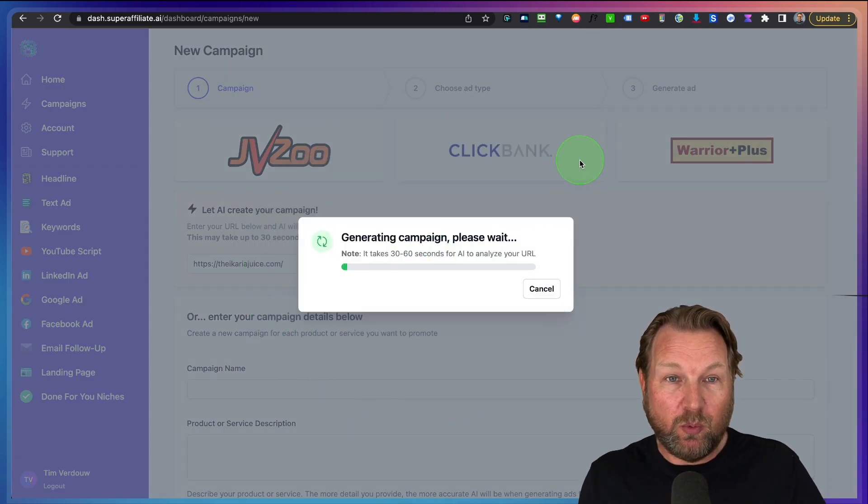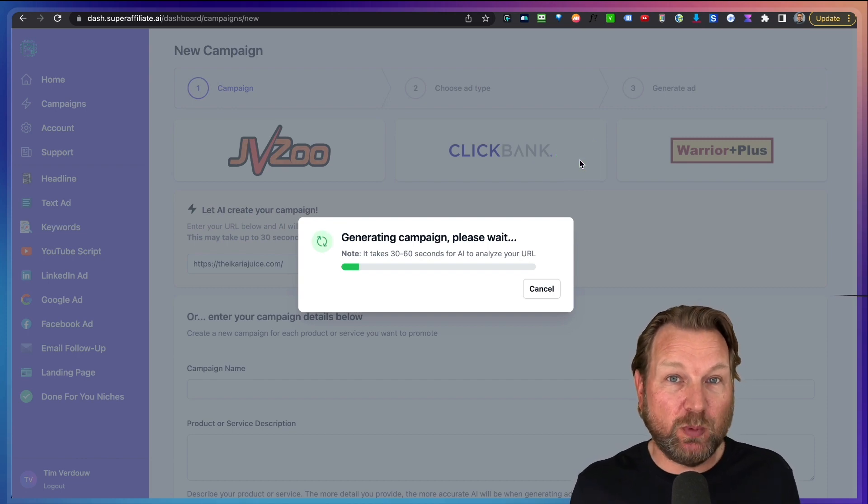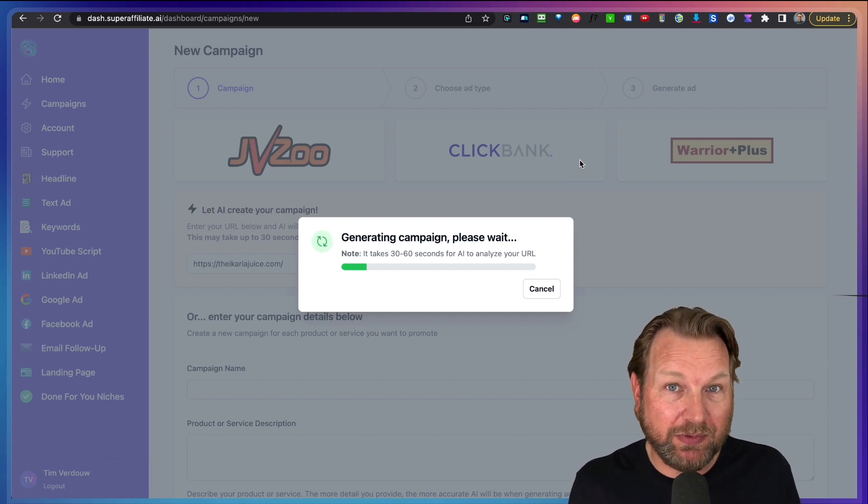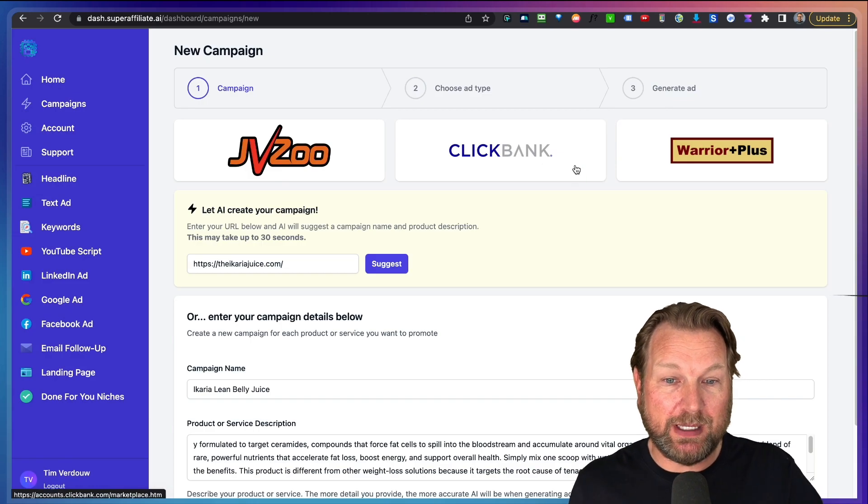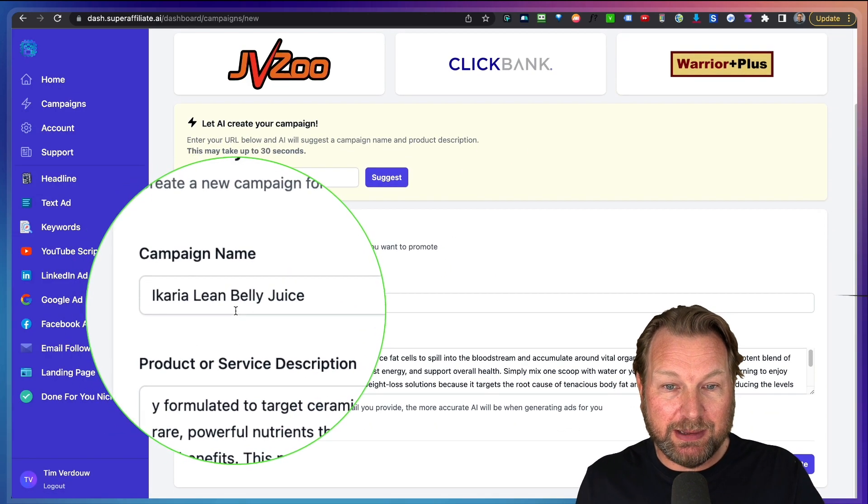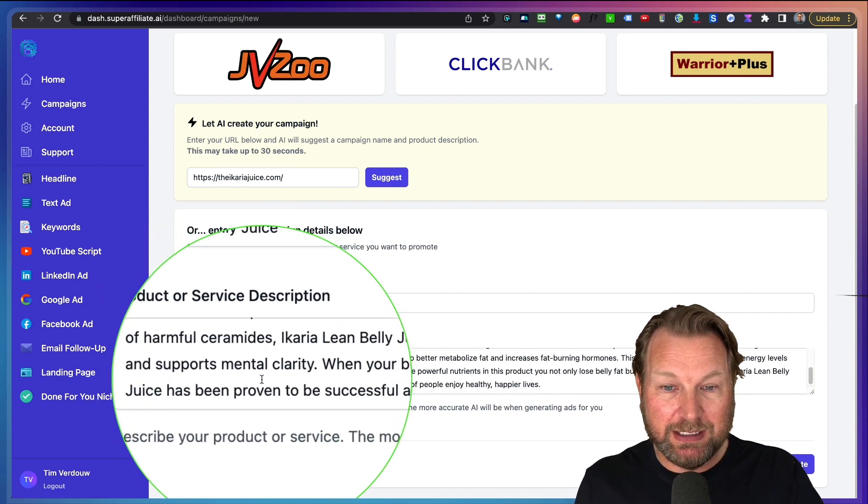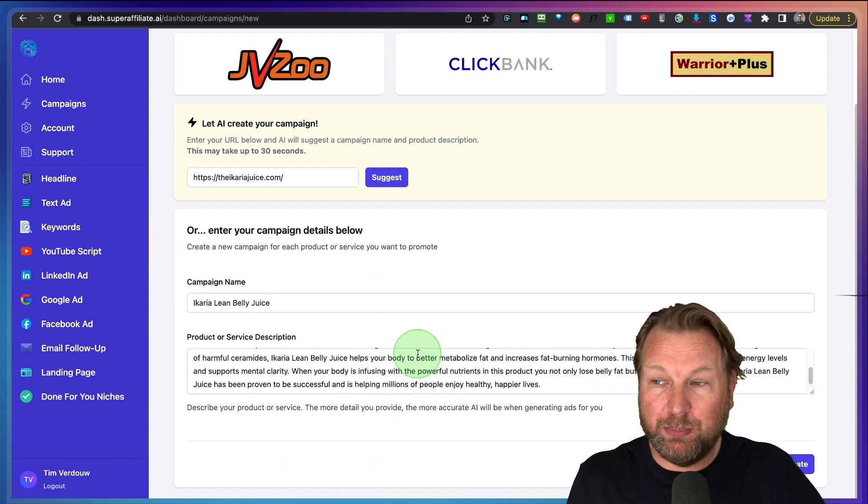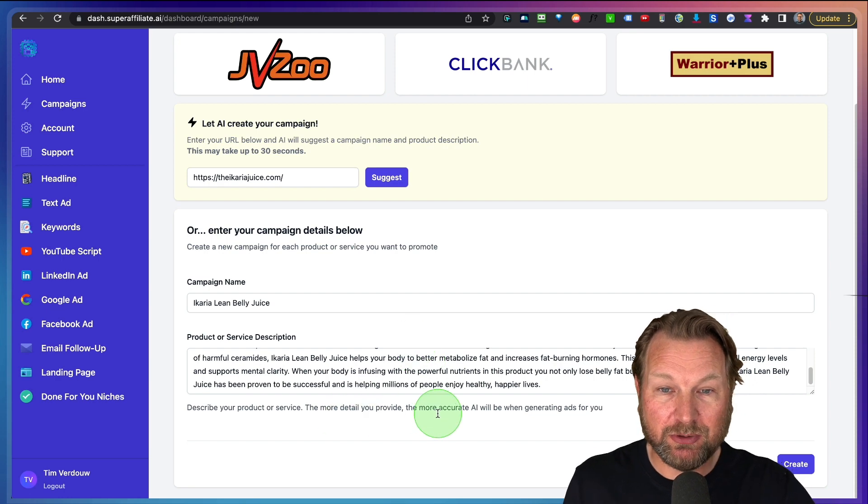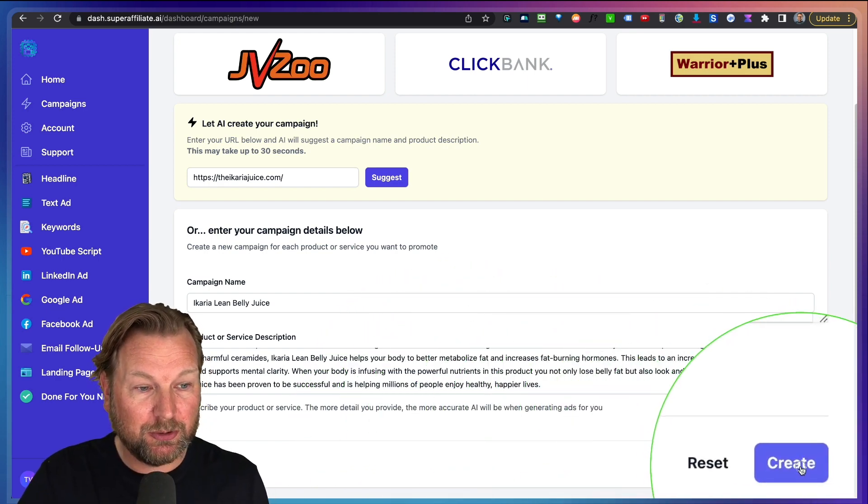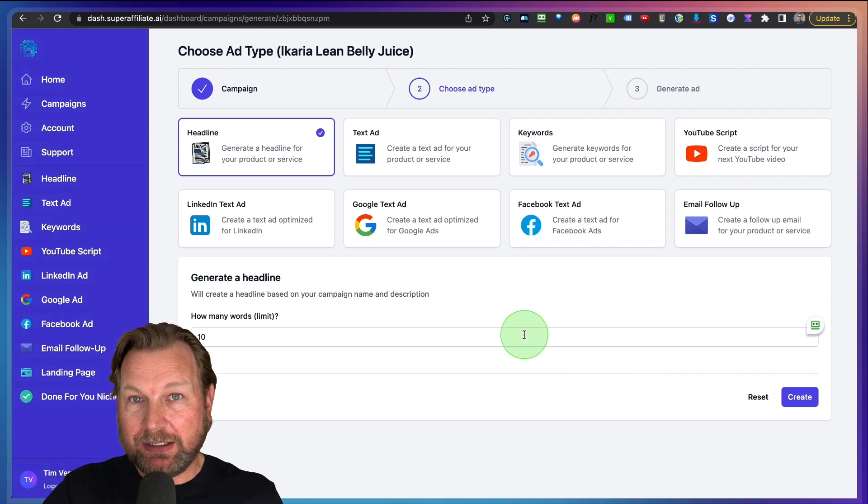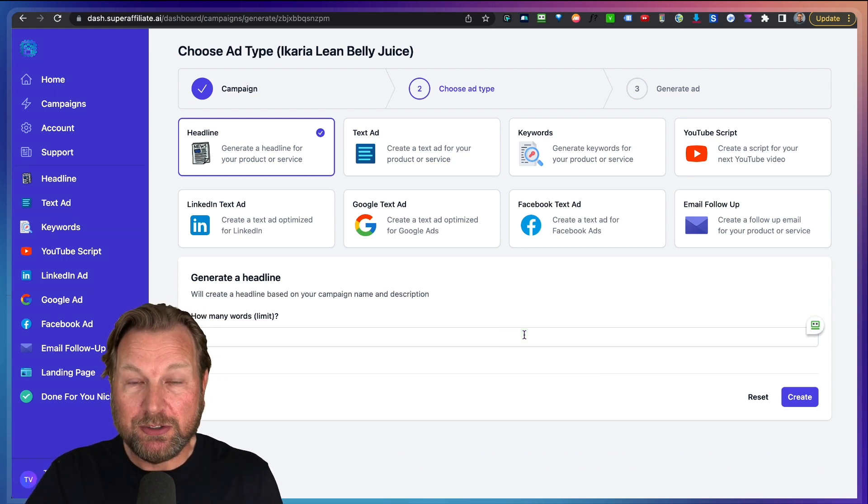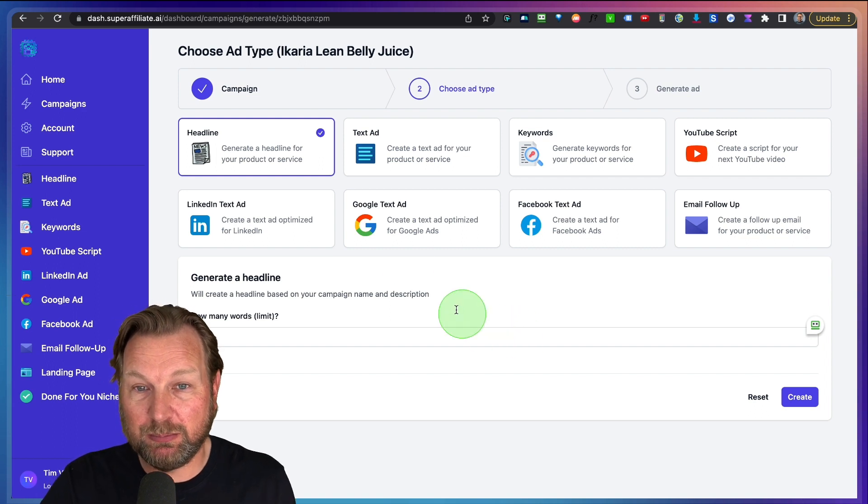Now, what Super Affiliate AI will do is it will analyze this website so that it understands the content and it will come up with an ID for that content. So you can see here Ikaria Lean Belly Juice and here you can see what it got from the page from analyzing the page. Now, basically this is not very interesting because what you can do here is you can go to Create and now you can start creating your promotional material, your marketing material to promote this specific product.